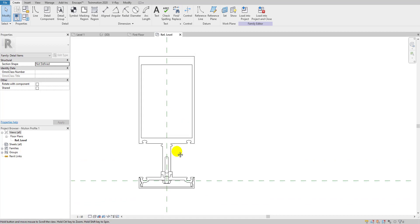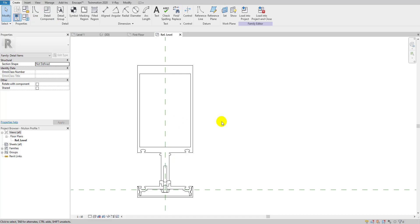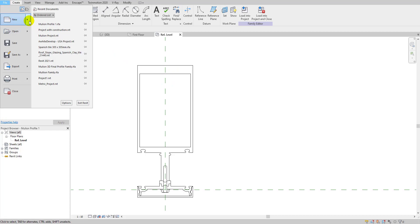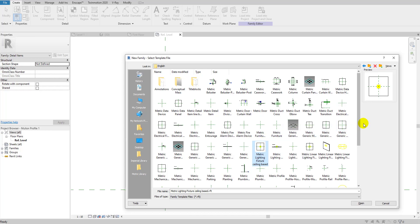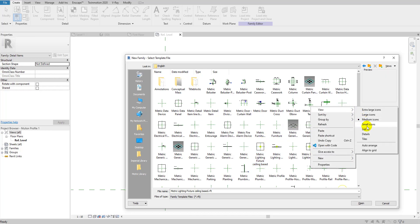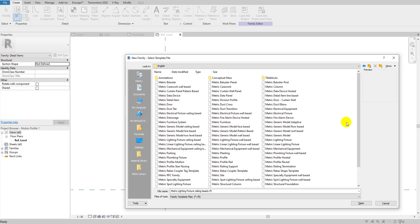Now let me save this family. Next we're going to create the metric profile mullion family — this is the template we'll load our detail family into for use as a mullion profile. I'll go to File > New Family and search for 'metric profile mullion'.